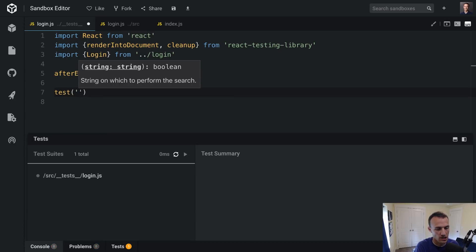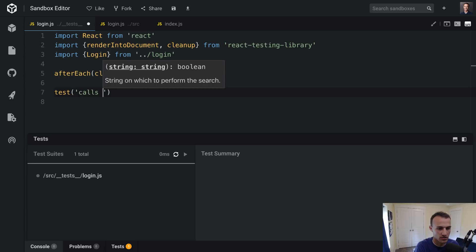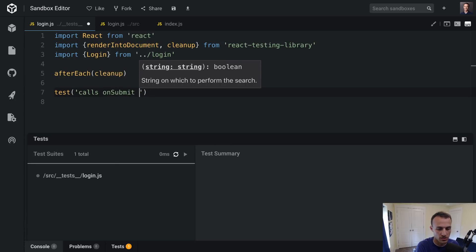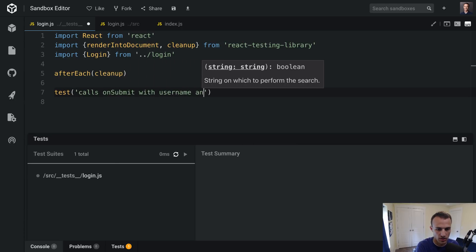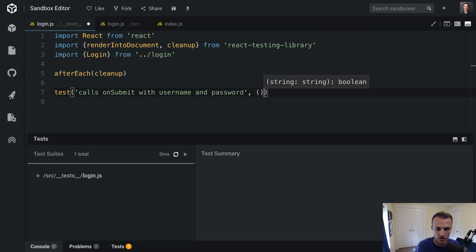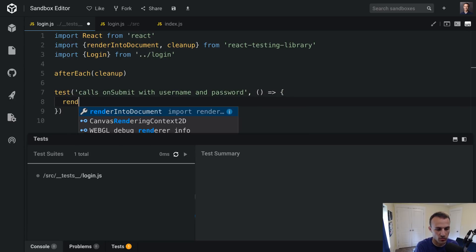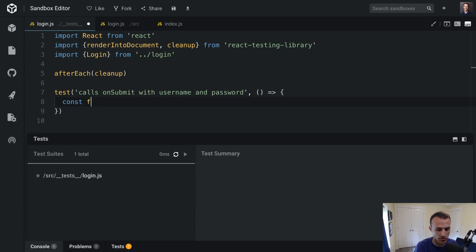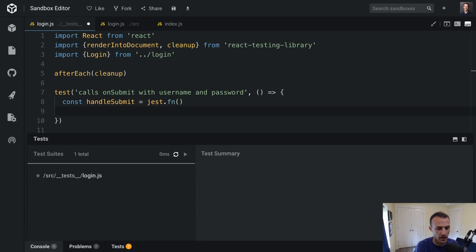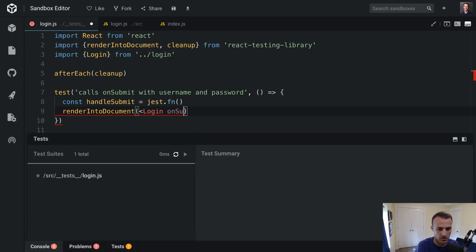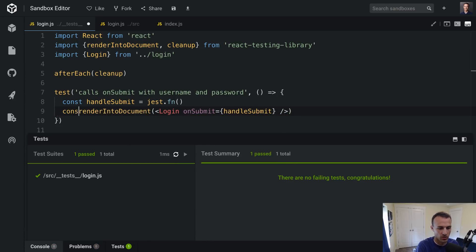So then we have a test: 'calls onSubmit with username and password'. We're going to need to make a fake handleSubmit — just a function. And then we're going to renderIntoDocument our Login with onSubmit set to handleSubmit.